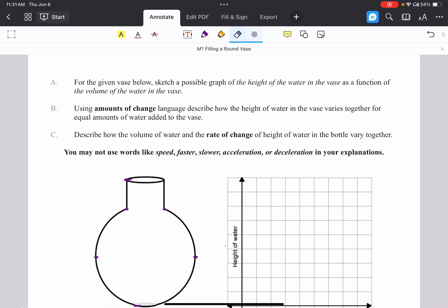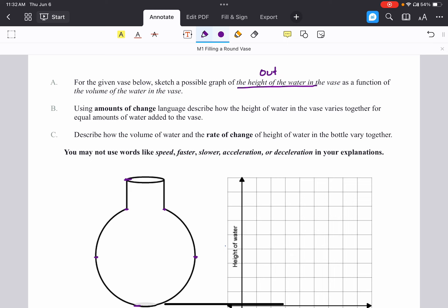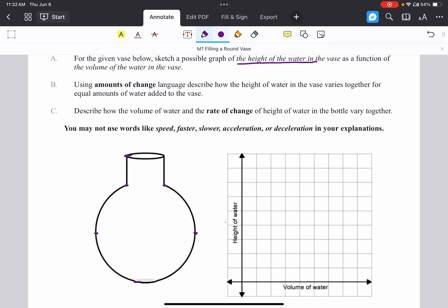We're going to walk through how to graph the relationship between the height of water in a vase as a function of the volume of water when we start looking at a non-cylindrical vase. Since height is a function of volume, that makes height our output — output variables go along the vertical axis — and the volume of water is our input variable, going along the horizontal axis.